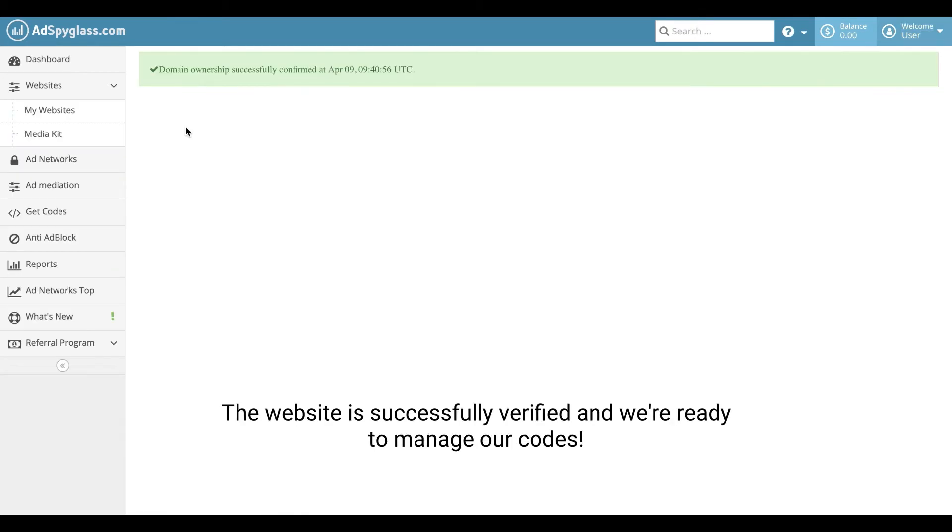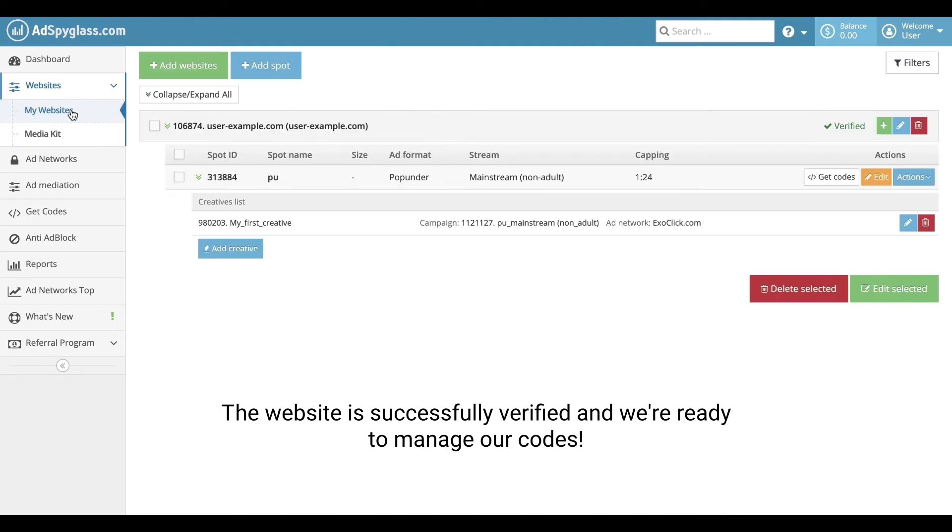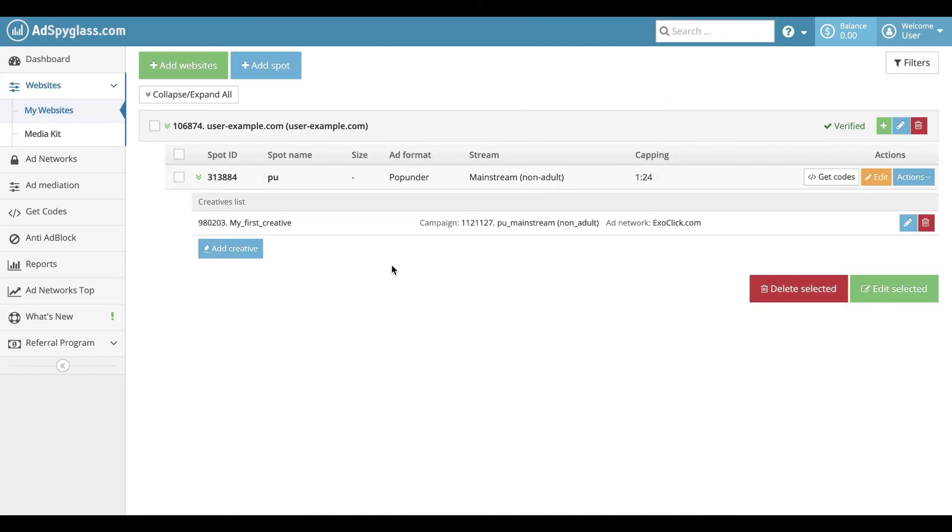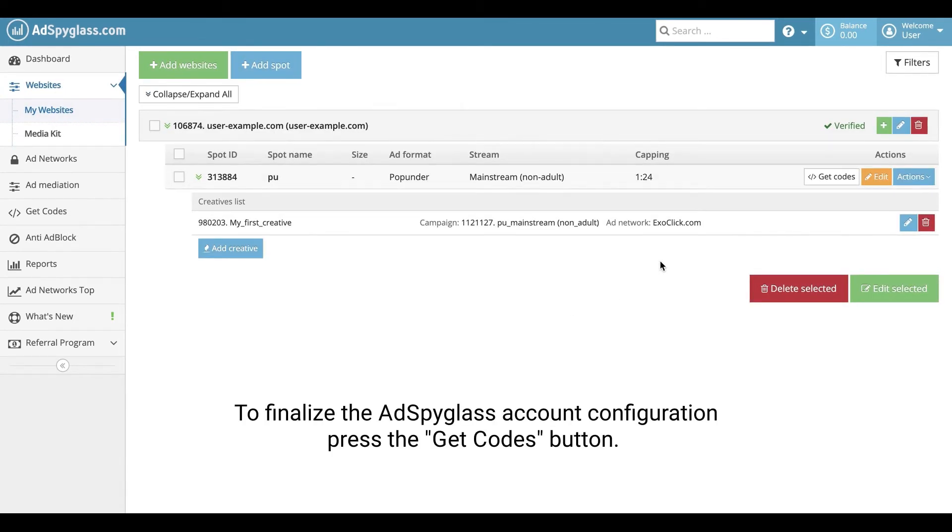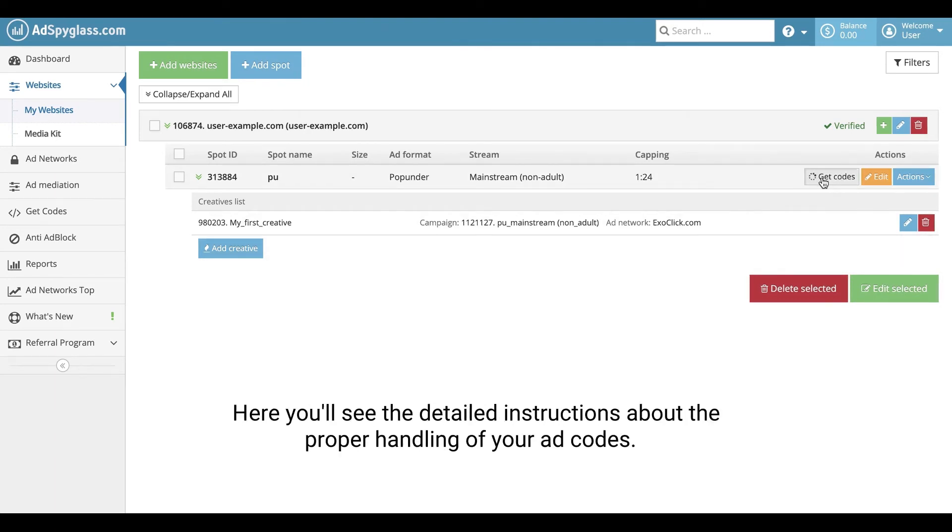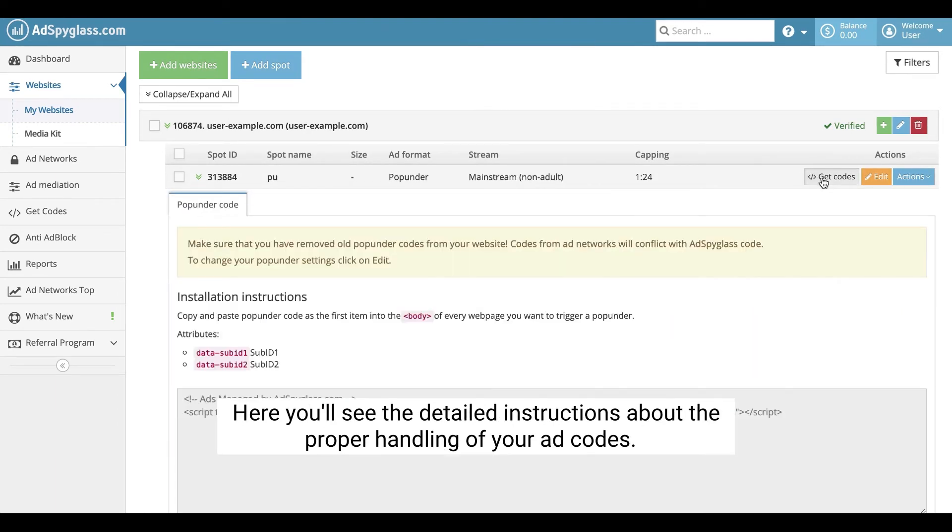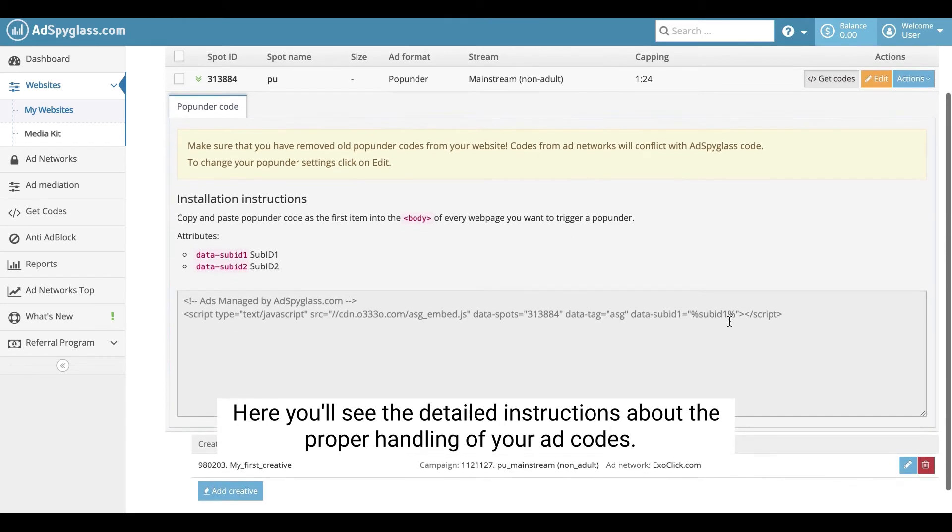The website is successfully verified and we're ready to manage our codes. To finalize the AdSpyGlass account configuration, press the Get Codes button. Here, you'll see the detailed instructions about the proper handling of your ad codes.